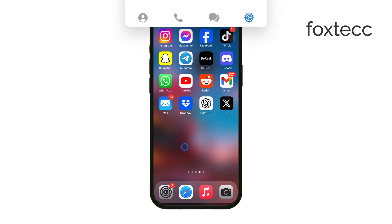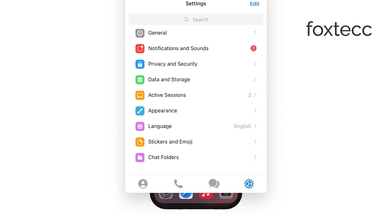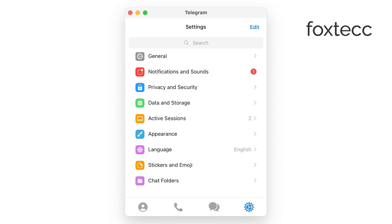Once you're logged into your Telegram account, the process is pretty simple. Go ahead and open the Telegram desktop app or the browser version. From there, navigate to Settings and then look for Privacy and Security.